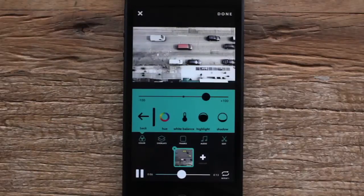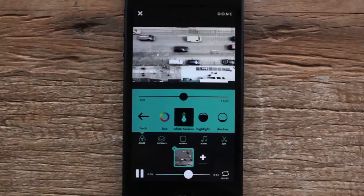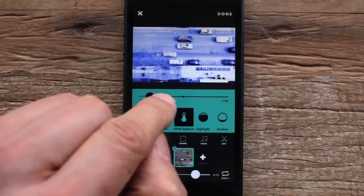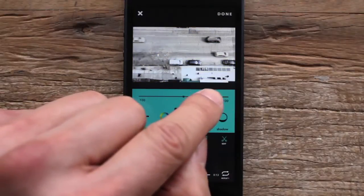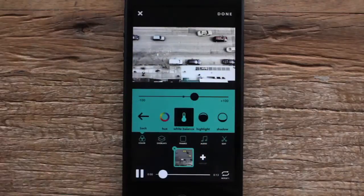Lastly, I'm gonna go ahead and select white balance, play with that, and see how that affects the picture. That looks good to me.